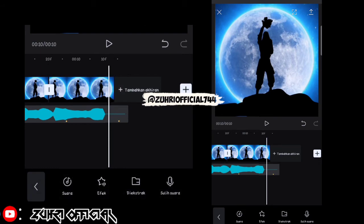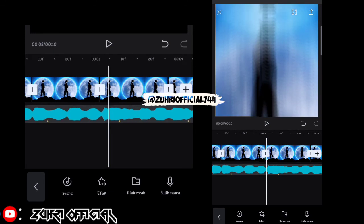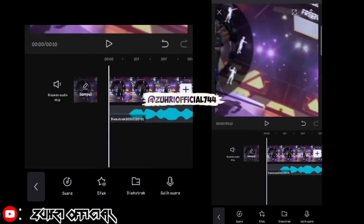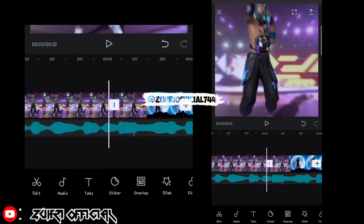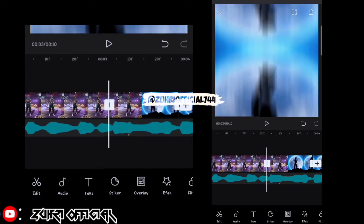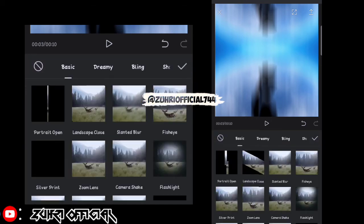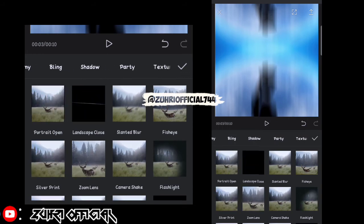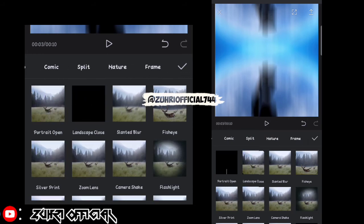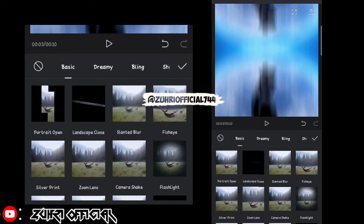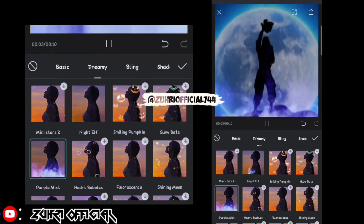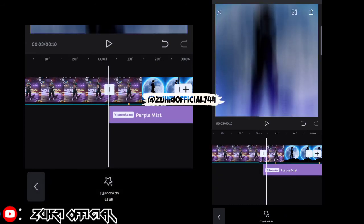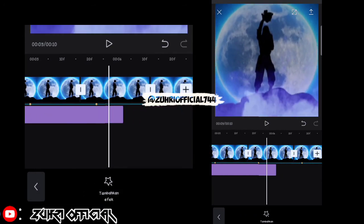Oke disini semua videonya telah saya beri animasi ya. Sekarang kita kembali ke foto yang awal, kita geser sampai ke foto yang kedua, ke video yang kedua ya. Disini kita klik yang efek, kita masukin yang namanya — kita masuk ke dreamy — disini kita klik yang purple miss ya. Ingat ya, ini kita gunain dari foto yang kedua sampai terakhir.